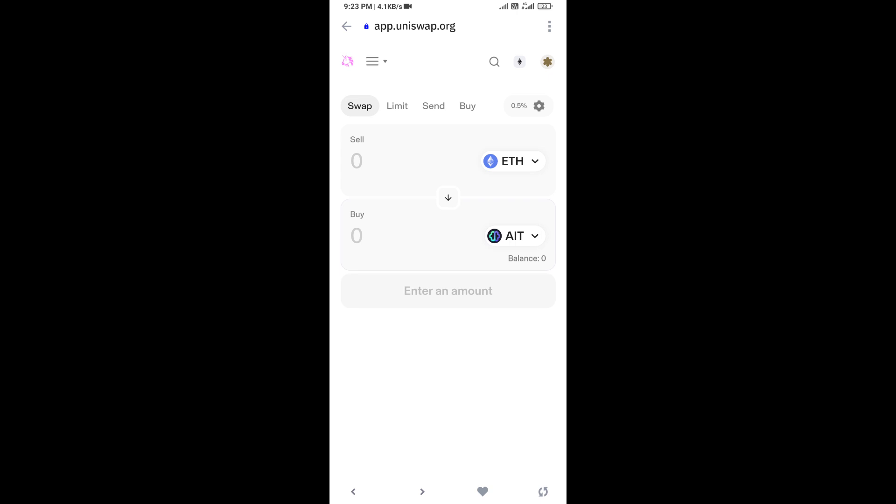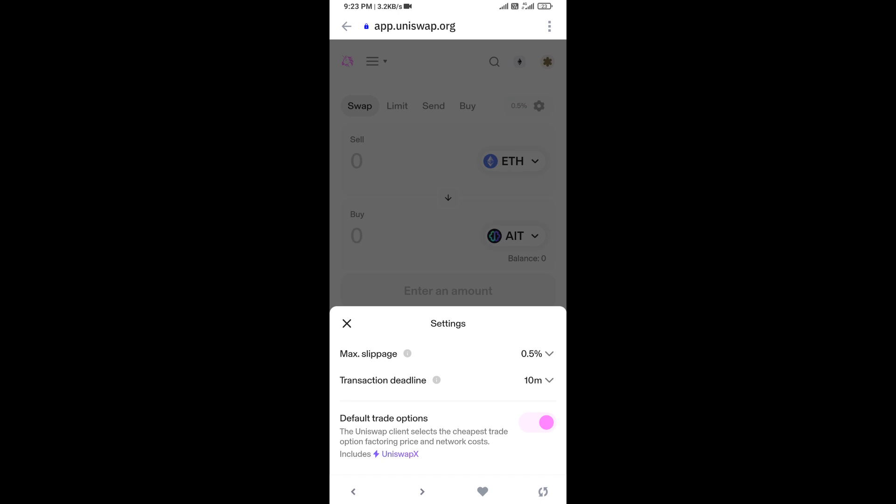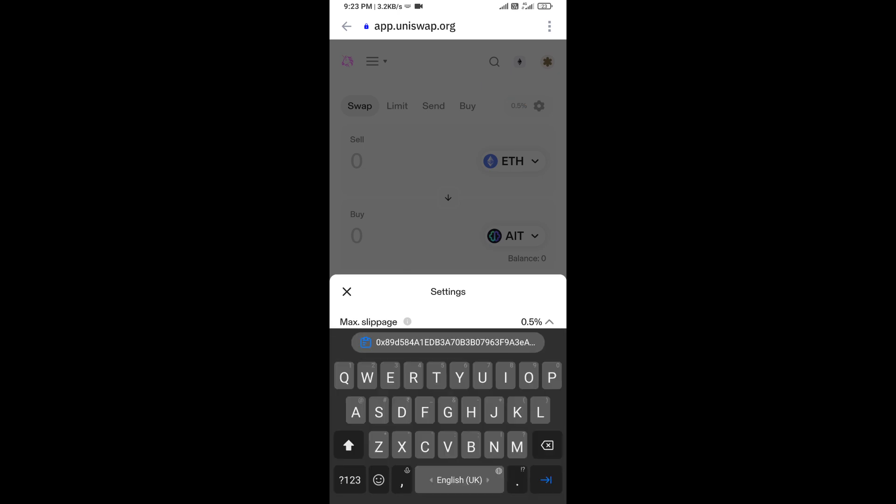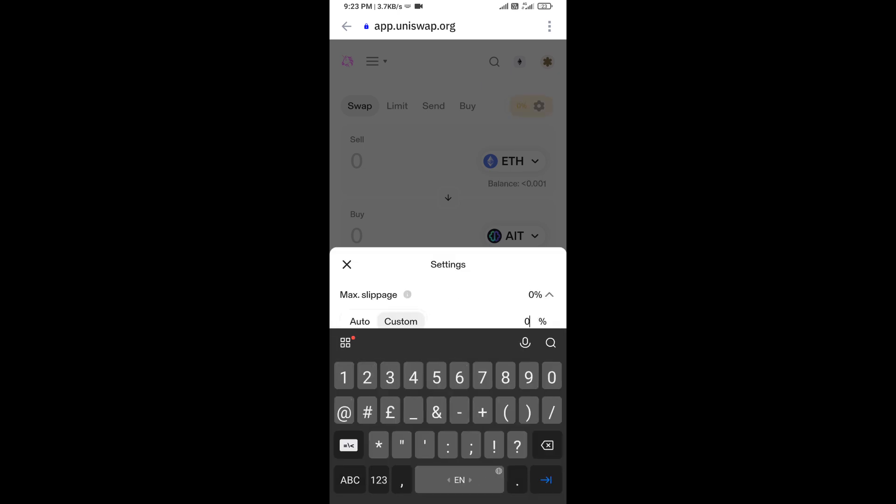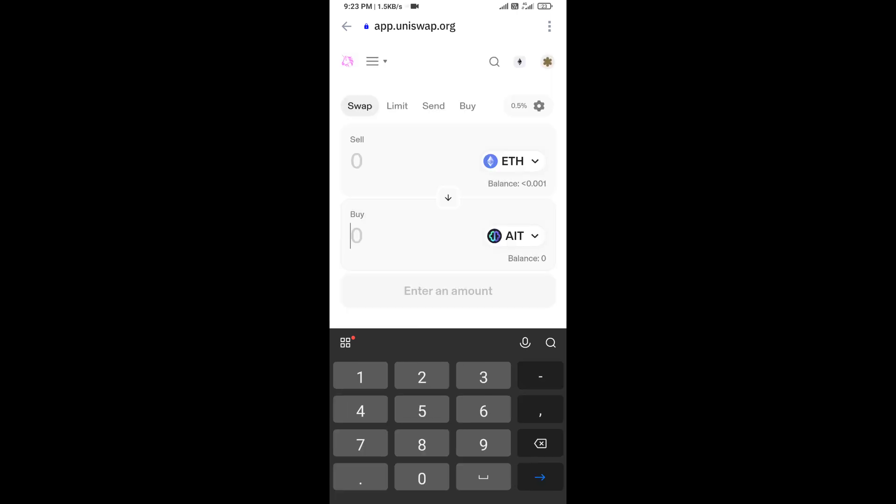After that, you will set slippage for effective purchasing. Click on this icon, and here you will set 0.5 percent slippage. Now here you will enter number of tokens.